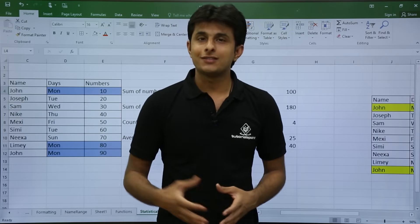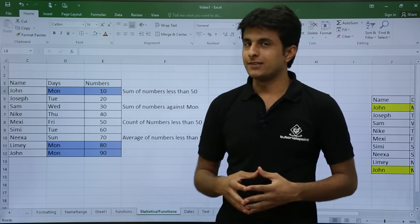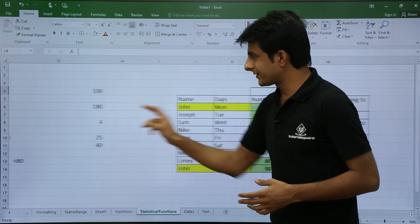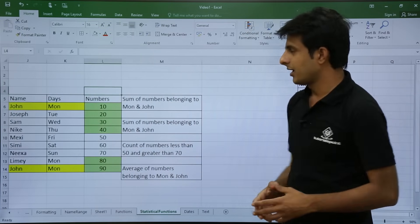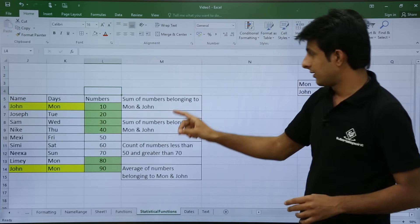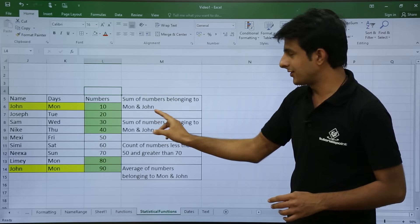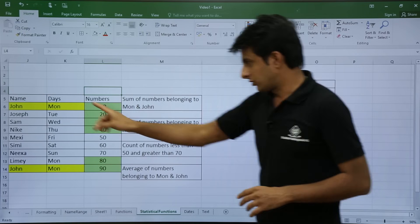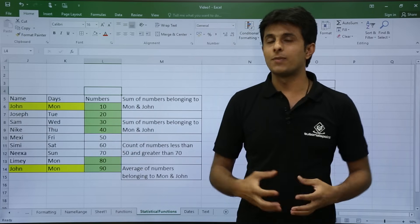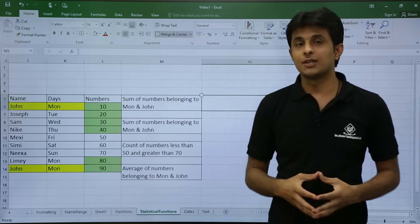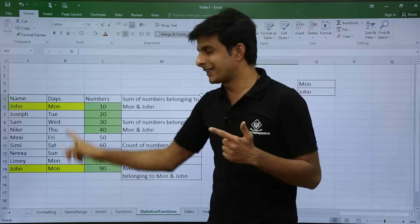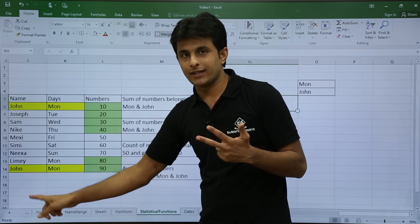The next topic is the advanced functions: SUMIFS, COUNTIFS, and AVERAGEIFS. These are used when you have more than one criteria. I have the same data but now with an advanced criteria: I want the sum of numbers belonging to Monday AND John. The function SUMIFS takes a sum range, then criteria range 1, criteria 1, criteria range 2, and criteria 2.